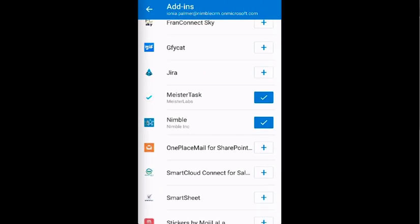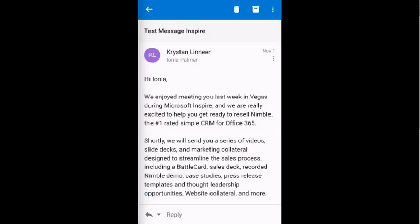Now, when you open an email, the Nimble Smart Contacts add-in will be available. Let's take a look at this email I received from a contact. As of now, I only have this person's name and email address. I can learn more about this person I am communicating with by utilizing the Nimble Smart Contacts app. To do this, I can click the three dots in the top right-hand corner and launch the Nimble add-in.